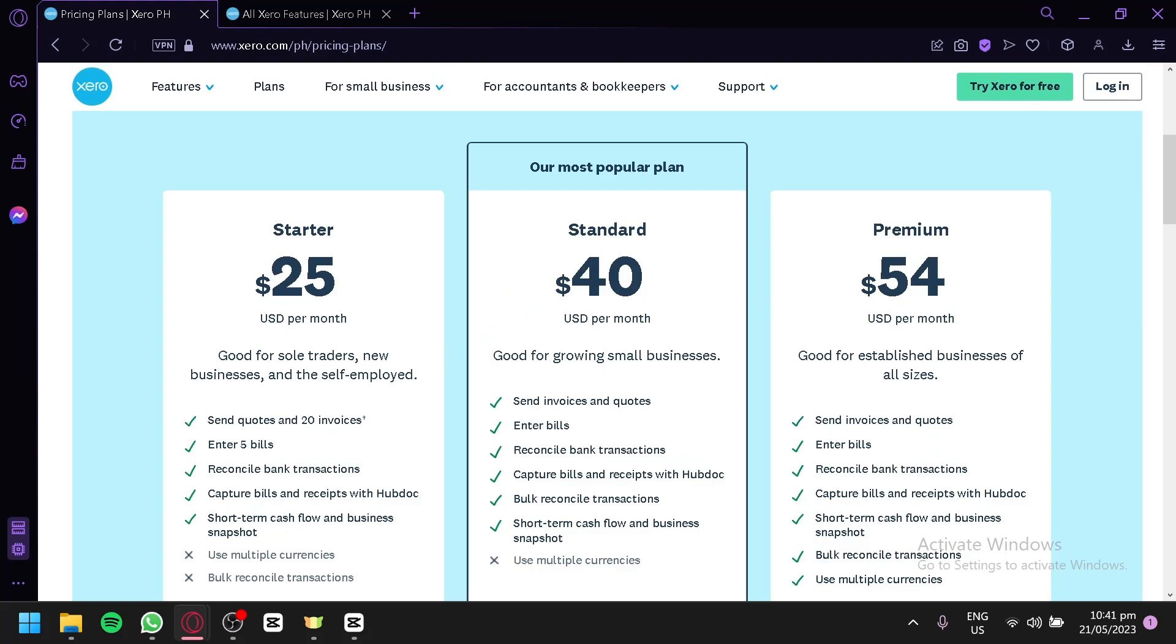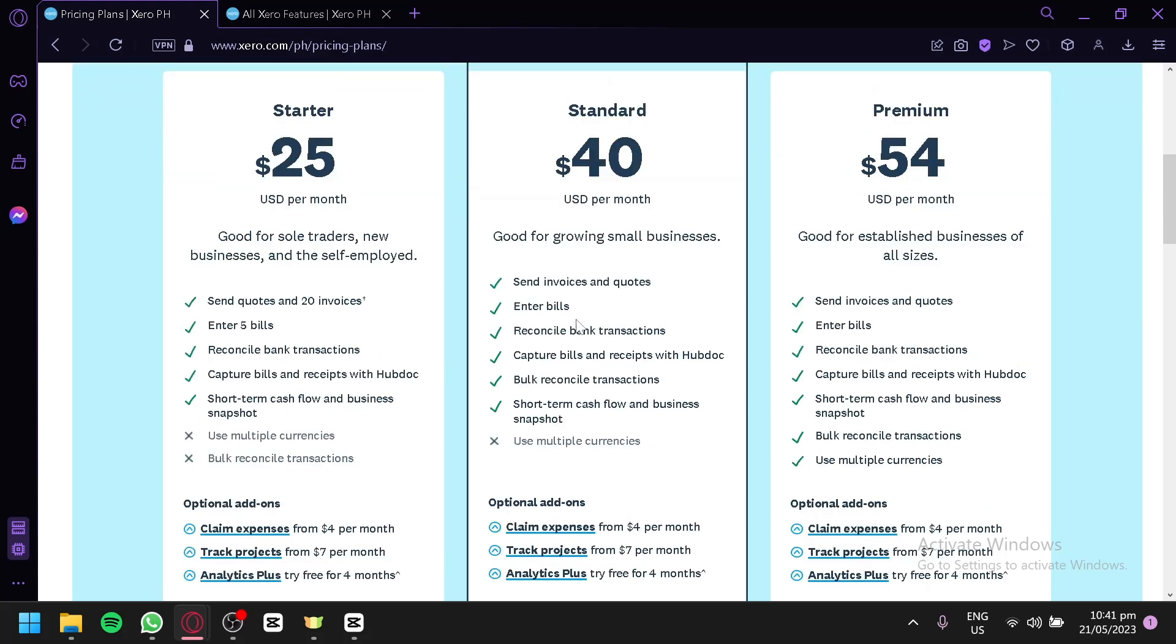For the most popular plan, which is the $40, you wouldn't have any limit on your invoices and quotes. The same thing with your bills. You will be able to send as many bills as you want, and you will be able to use bulk reconciliation transactions.